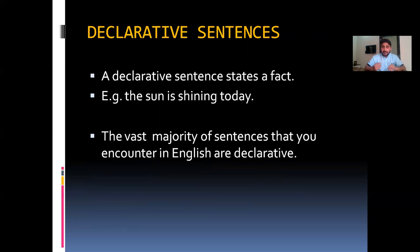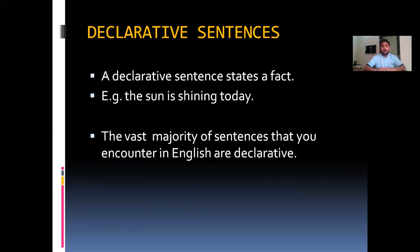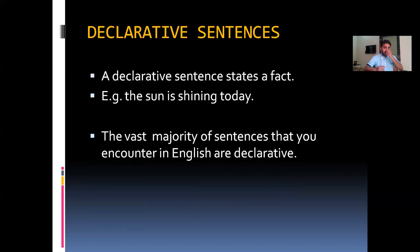A declarative sentence states a fact. For example, 'The sun is shining today.' — note that I committed a typo by not capitalizing the letter T, which should have been capitalized. When you state something, when you state a fact, that makes it a declarative sentence. The vast majority of sentences you encounter in English are declarative in their nature.